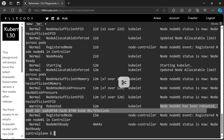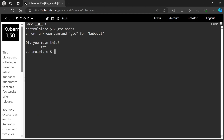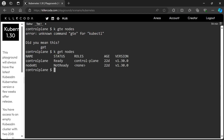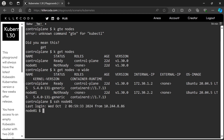We can see some warnings related to the kubelet service on the node. Let's get into the node. We can use the SSH command — either the node IP address or node name for SSH. Now we are in the worker node. Let's check the status of the kubelet service.